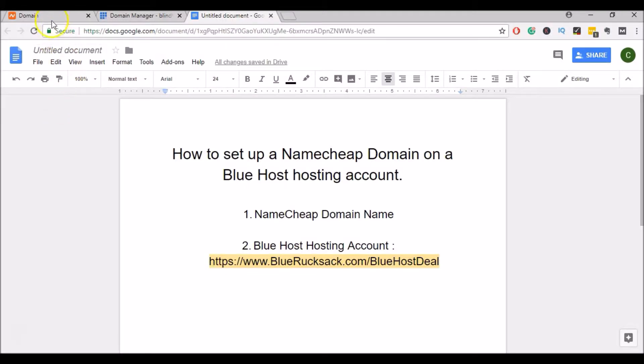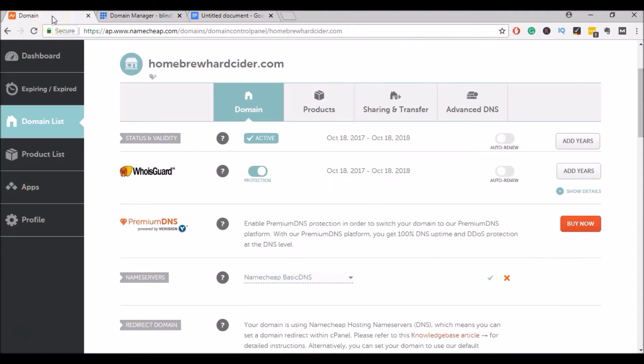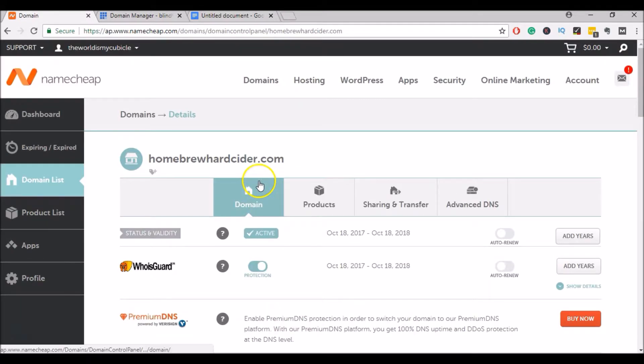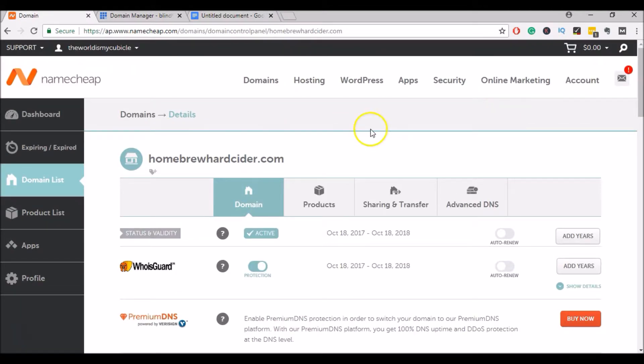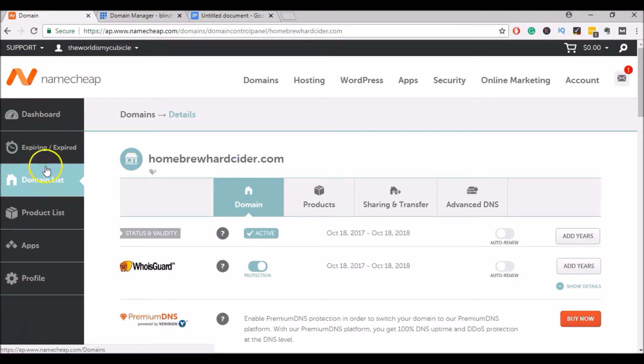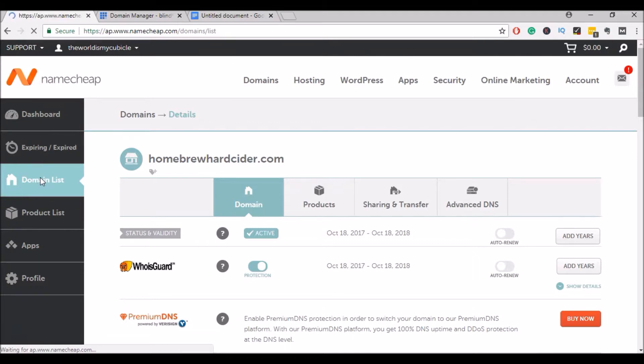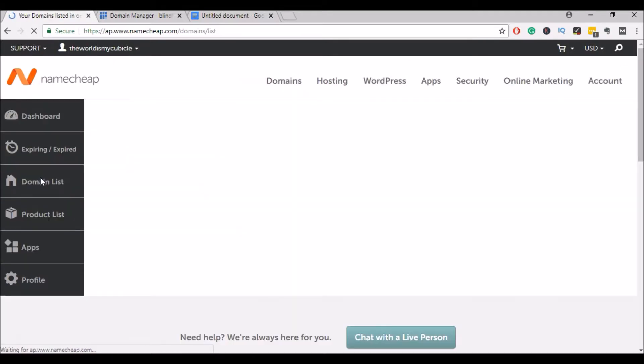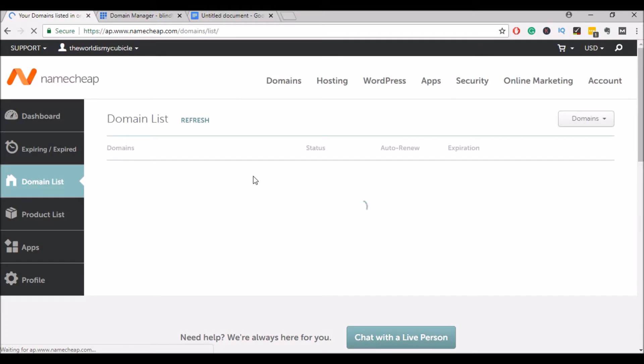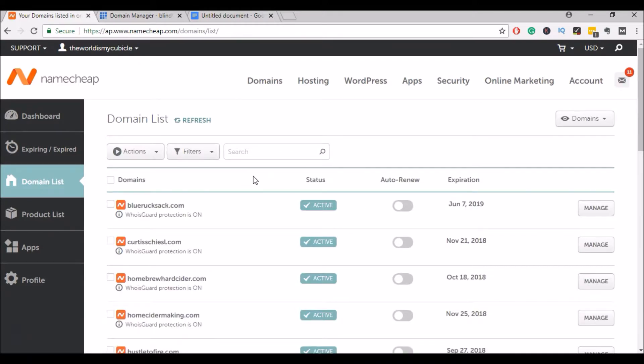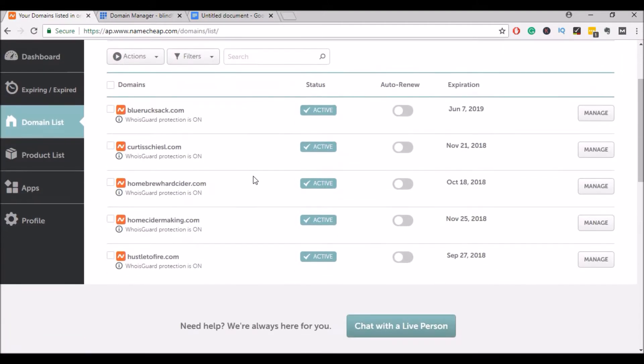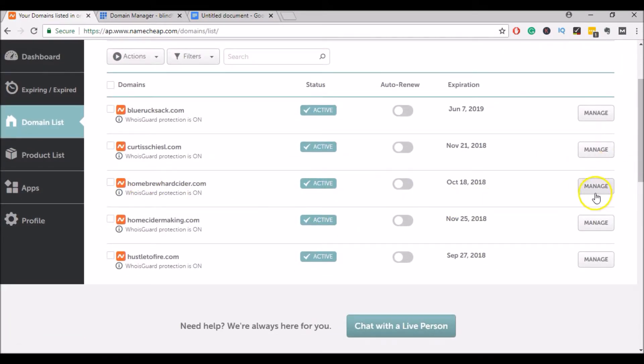The first thing that you'll need to do is go over to your Namecheap account. So I came into my Namecheap account, signed in, and went over to this menu here. I clicked on the domain list. And here you'll see all the domains that you have. I'm going to be using this one here, so I'll click on Manage.